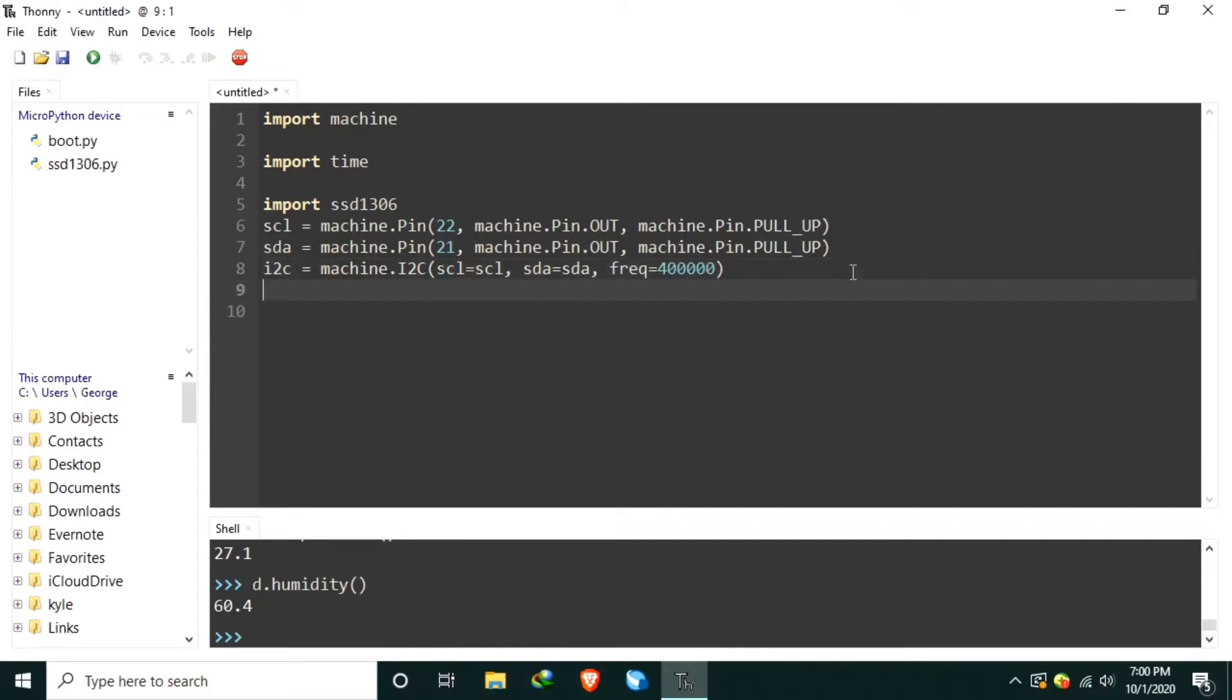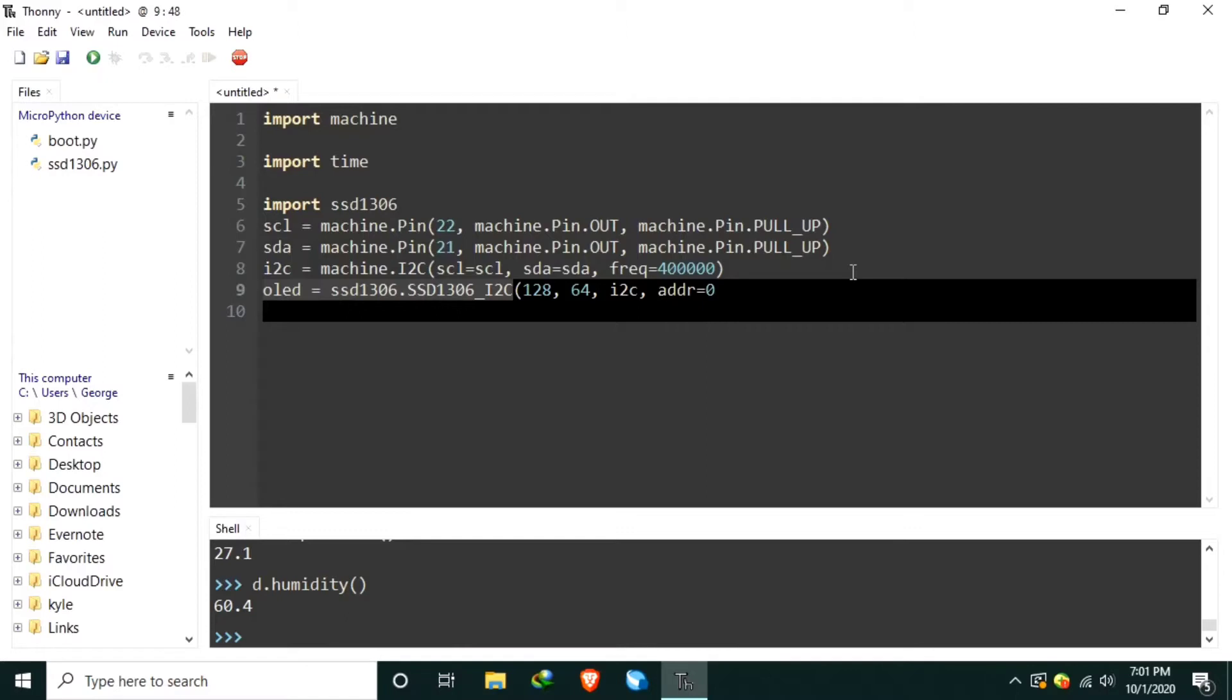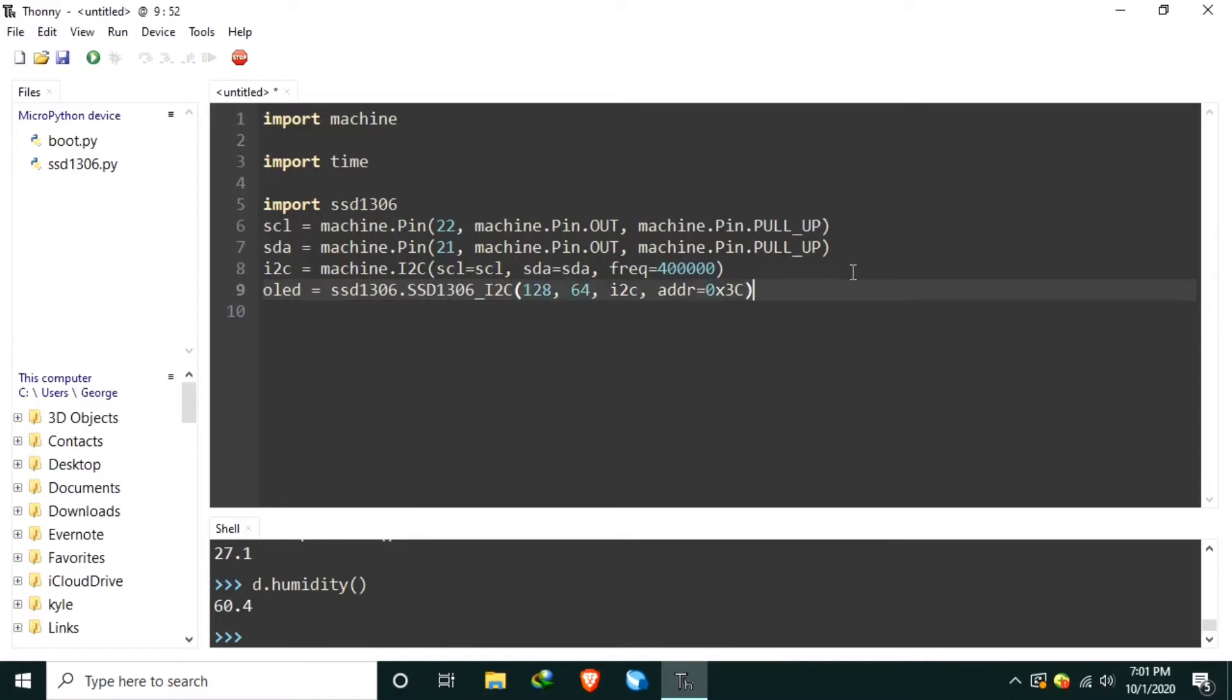And lastly, let's create the OLED object using the SSD 1306 module, using the SSD 1306 underscore I2C class. Let's input the resolution 128 by 64. Let's also input the communication protocol.